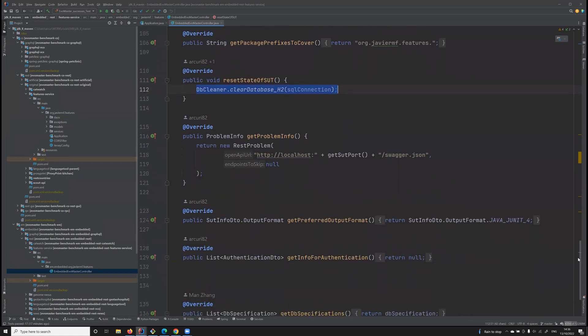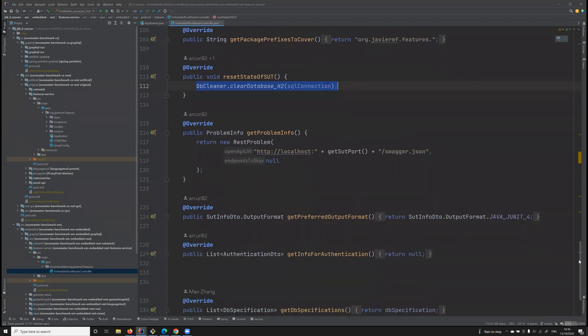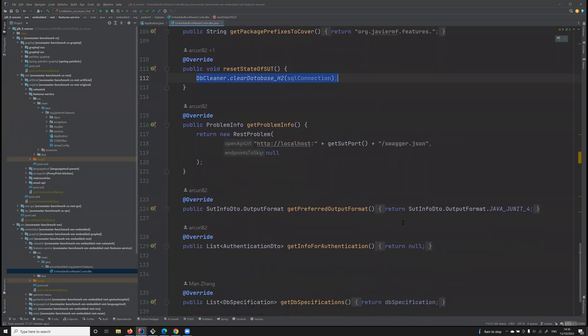There are also other important information that could be needed. For example, we need to tell the fuzzer where to find the schema of this API.